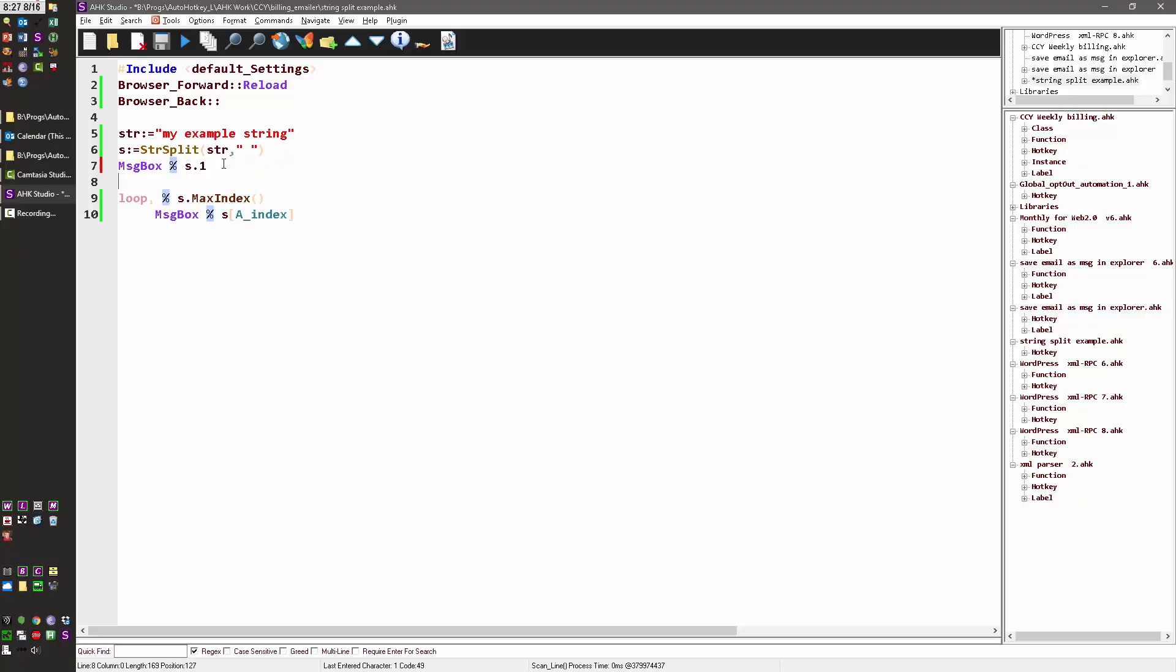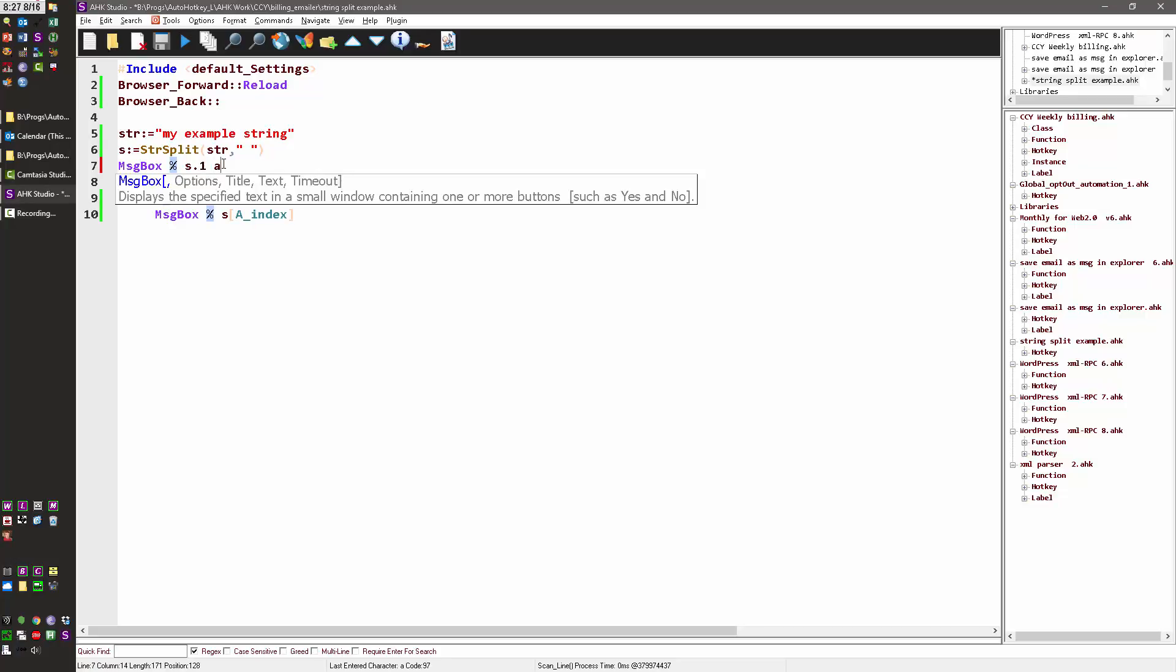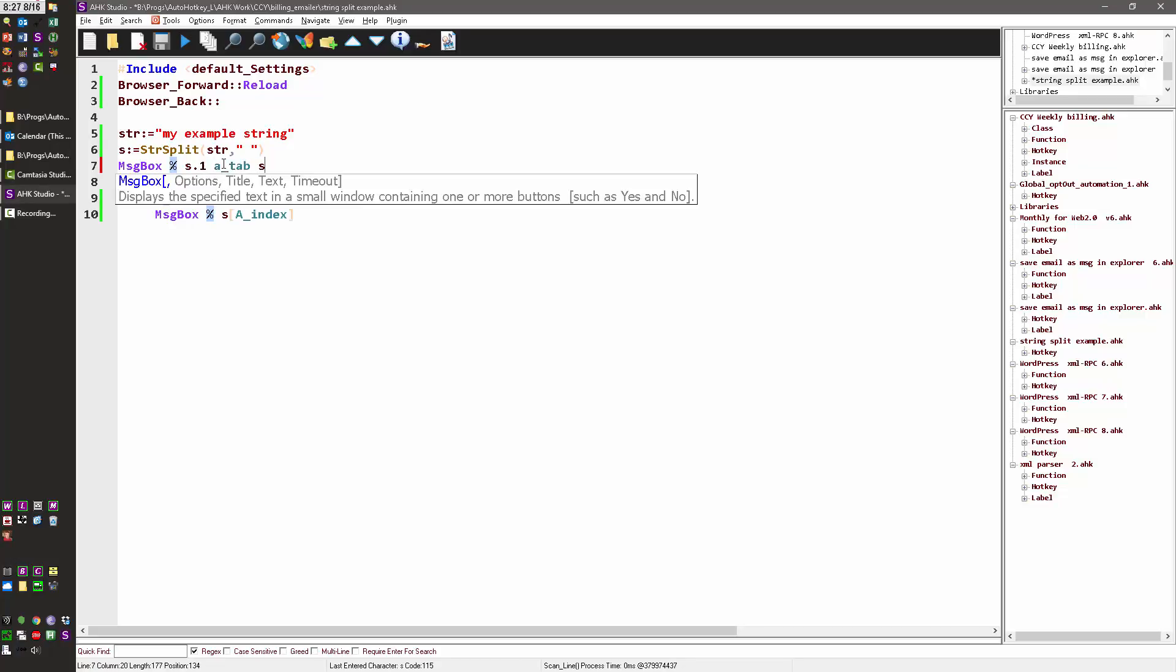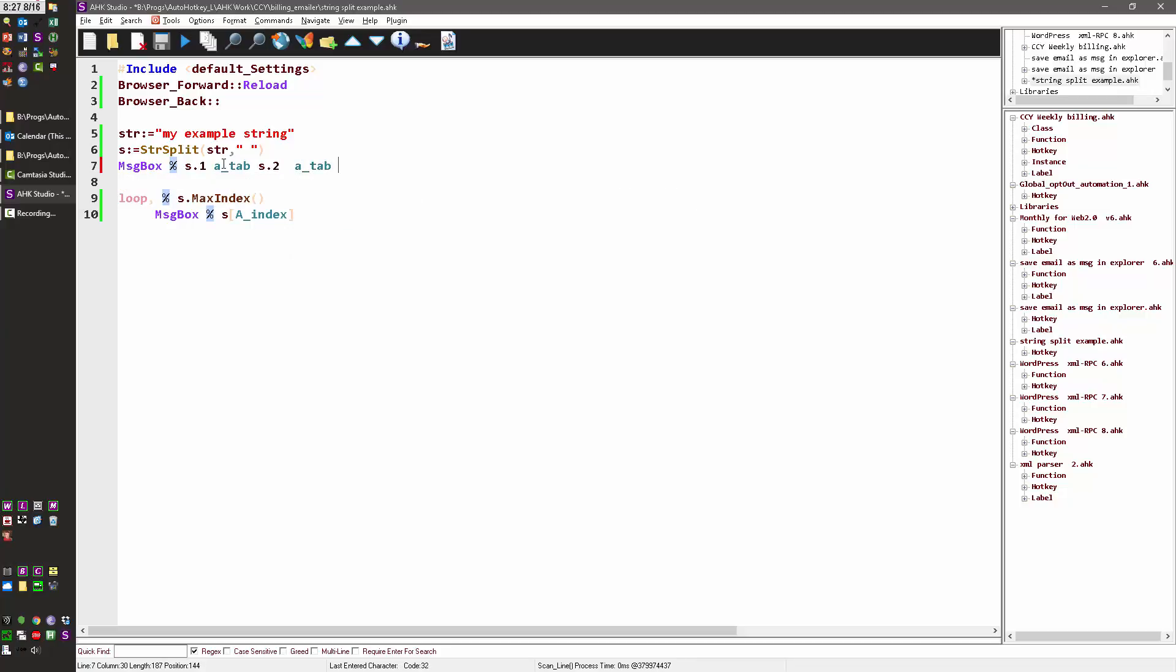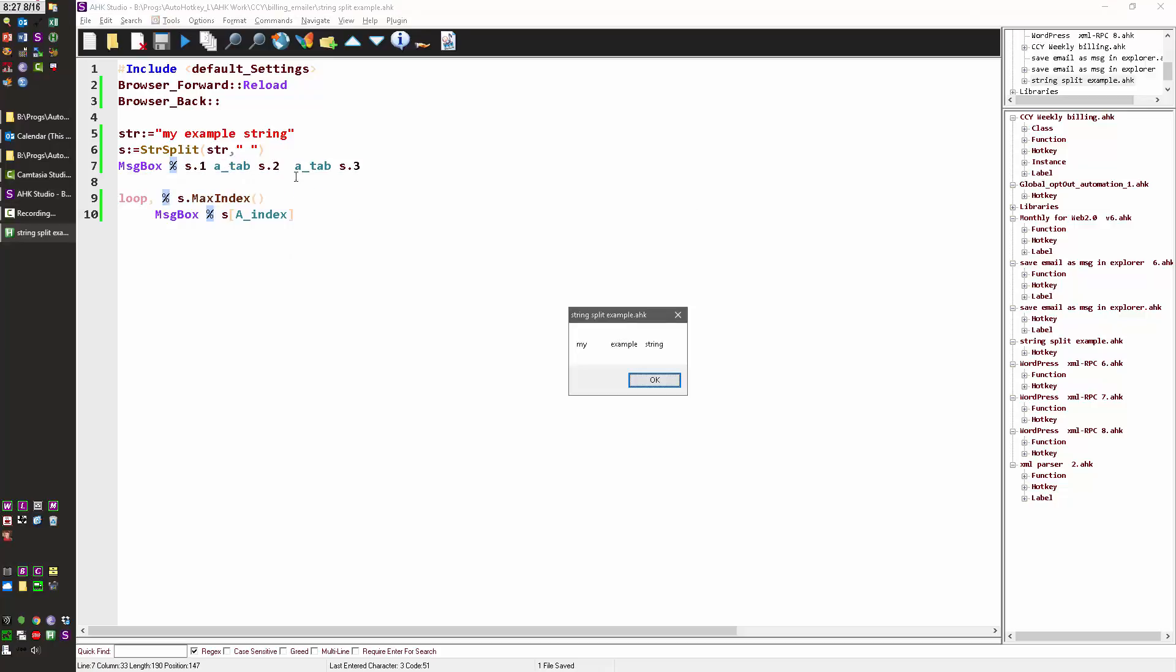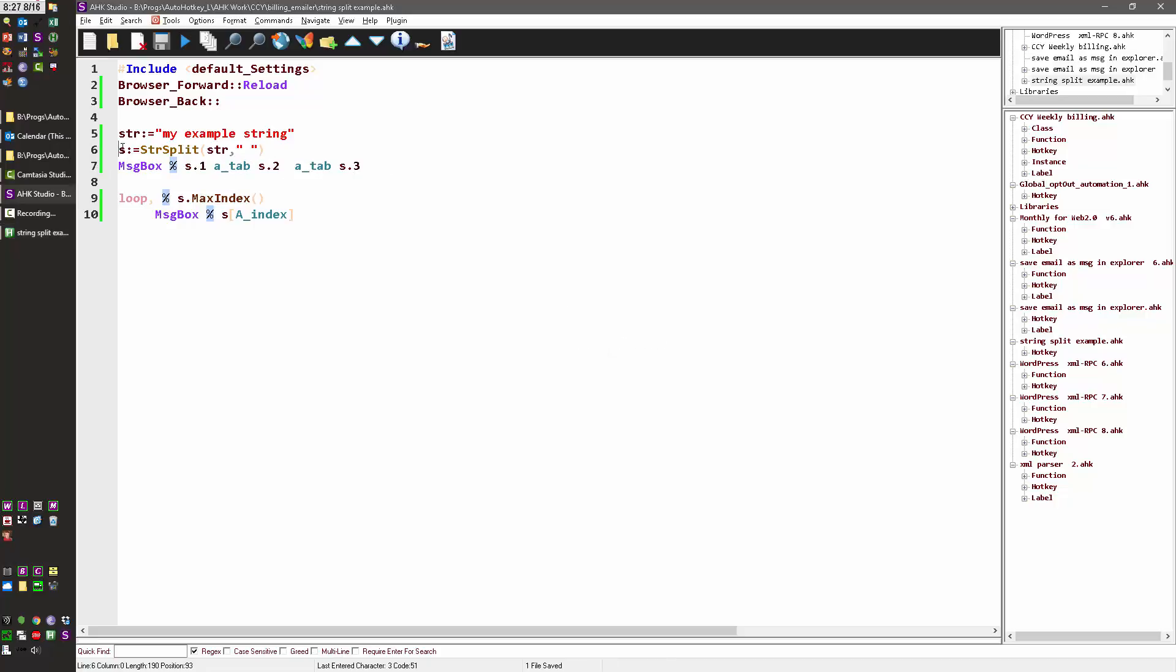Now let me do it this way. Let's put a tab, s.2, and a tab, s.3. So now when I reload and launch, it's breaking them apart, putting a tab in between each one. s.1, s.2, s.3 in the array, because this is an array stored in s, and s.1 will access the first one.